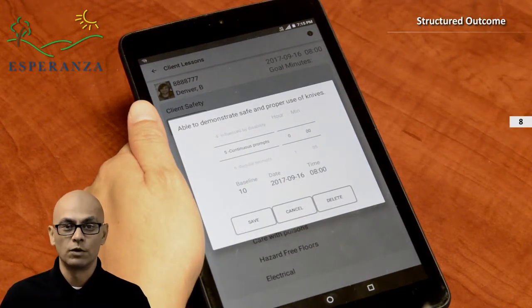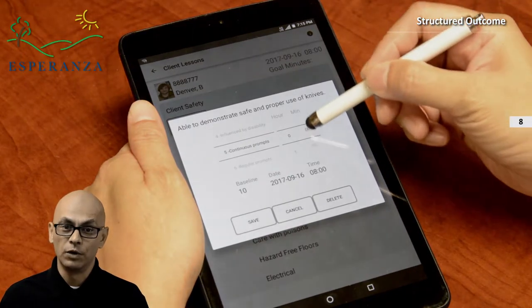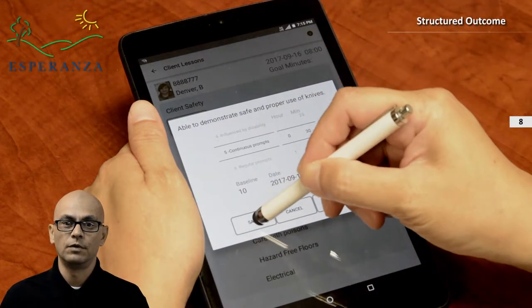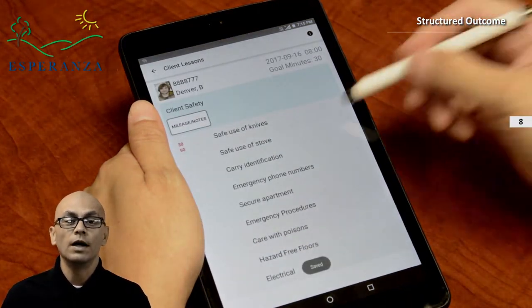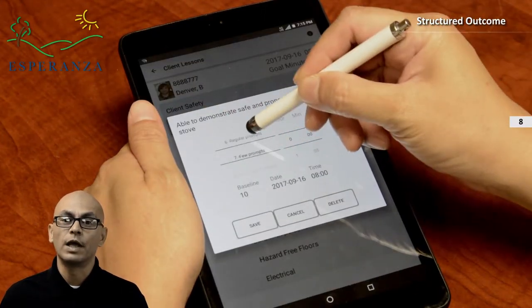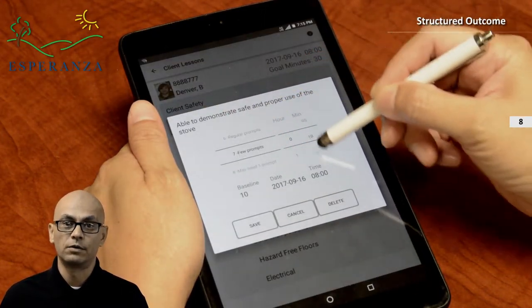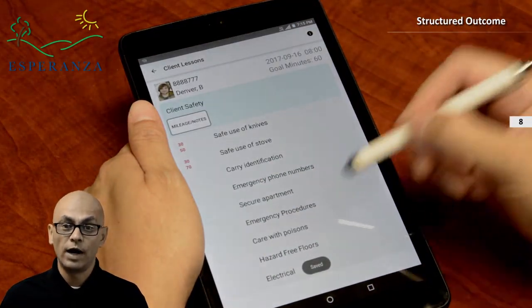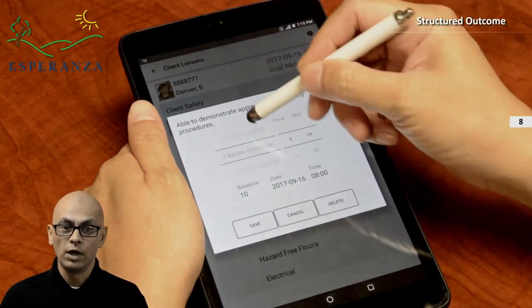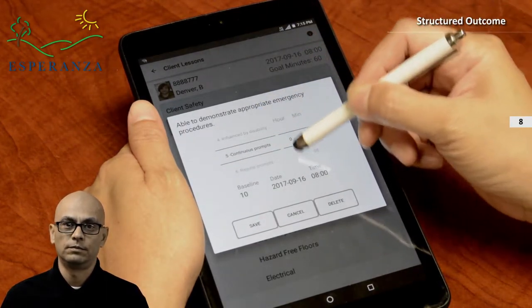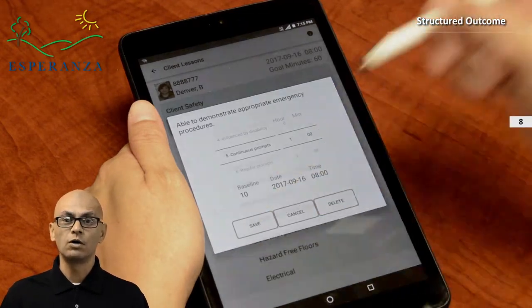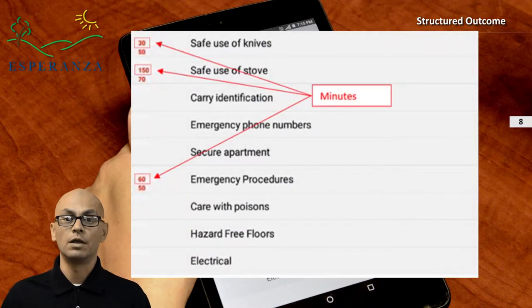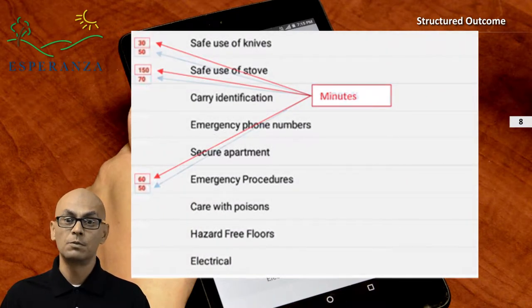Next, how long did I work on the skill? I will enter 30 minutes for safe use of knives and click save. For safe use of stove, I will select 7 for the client's score and a duration of 2.5 hours. Finally, for emergency procedures, I selected 5 for the score and 1 hour for the duration. The goal page will show all skills that you have recorded. The top number reflects the number of minutes worked on the skill, and the bottom number reflects your score.